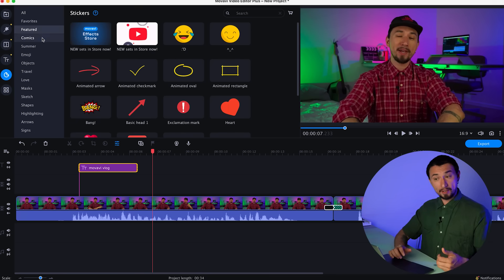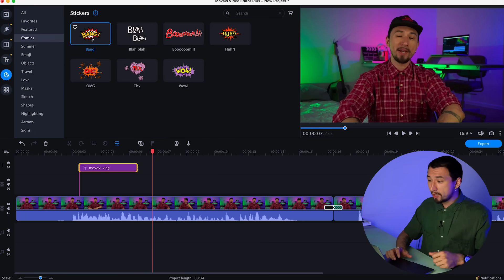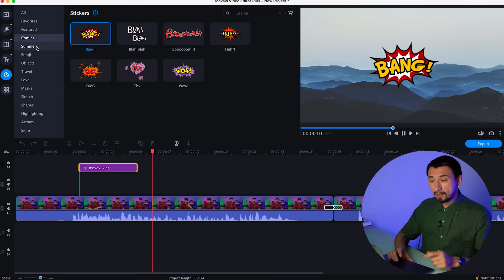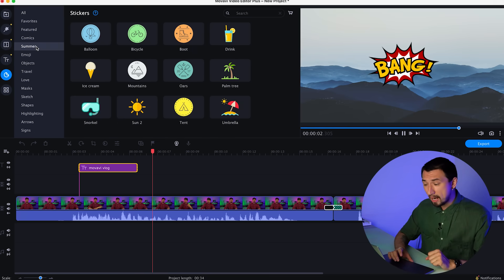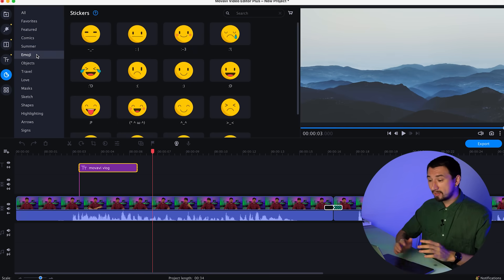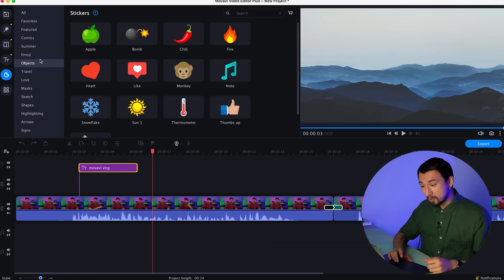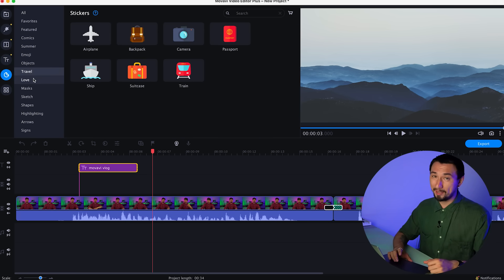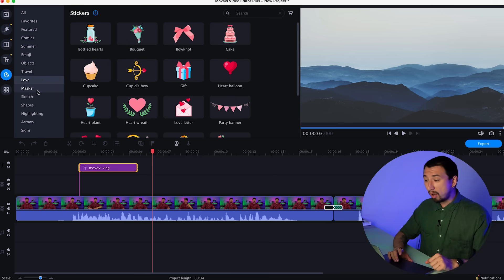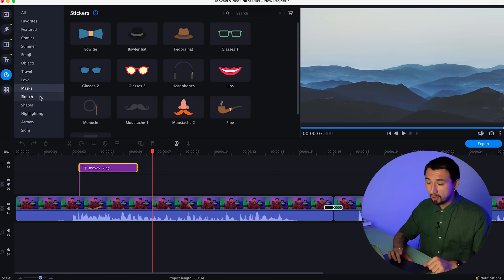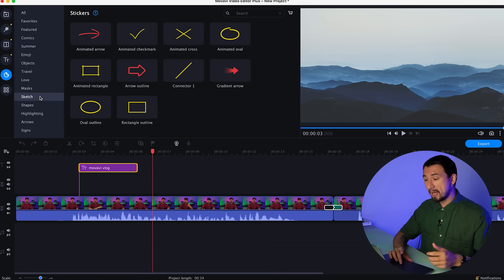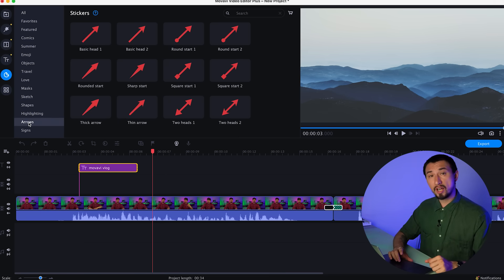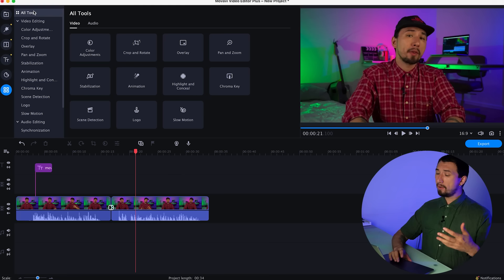It's the same with stickers. I'm talking about the fifth tab. Stickers can come in handy. After all, it's not just emoji and funny pictures, which can also come in handy for vlogging, but also all sorts of arrows, shapes, and signs. All that will be useful for tutorials and educational videos.